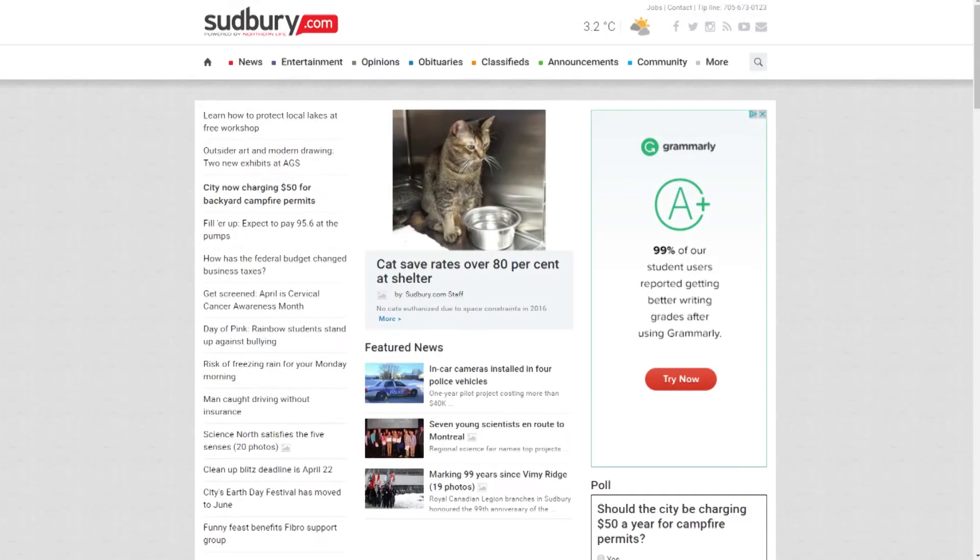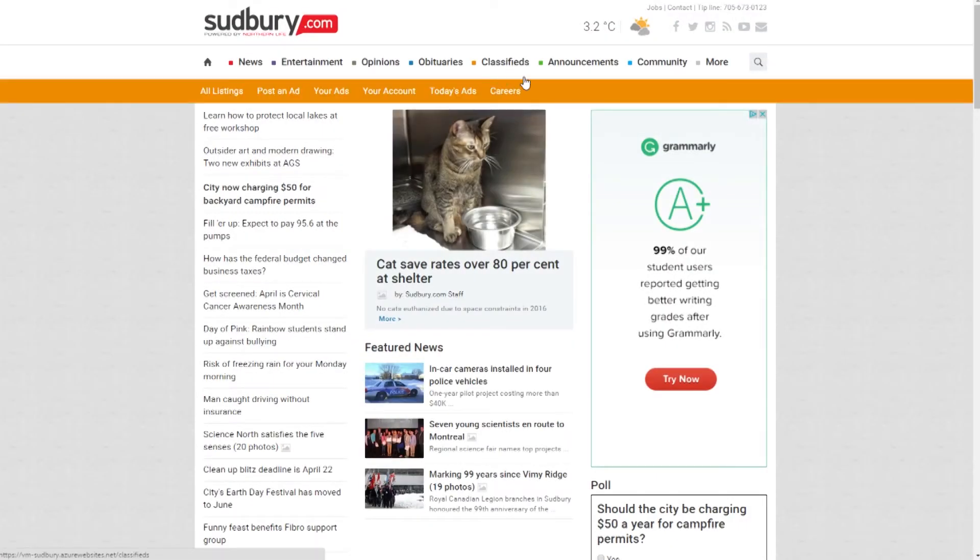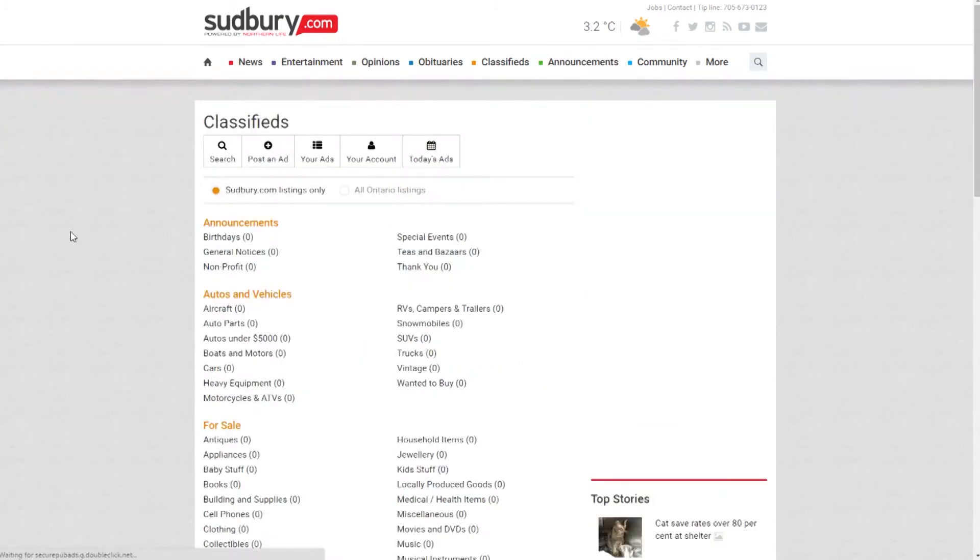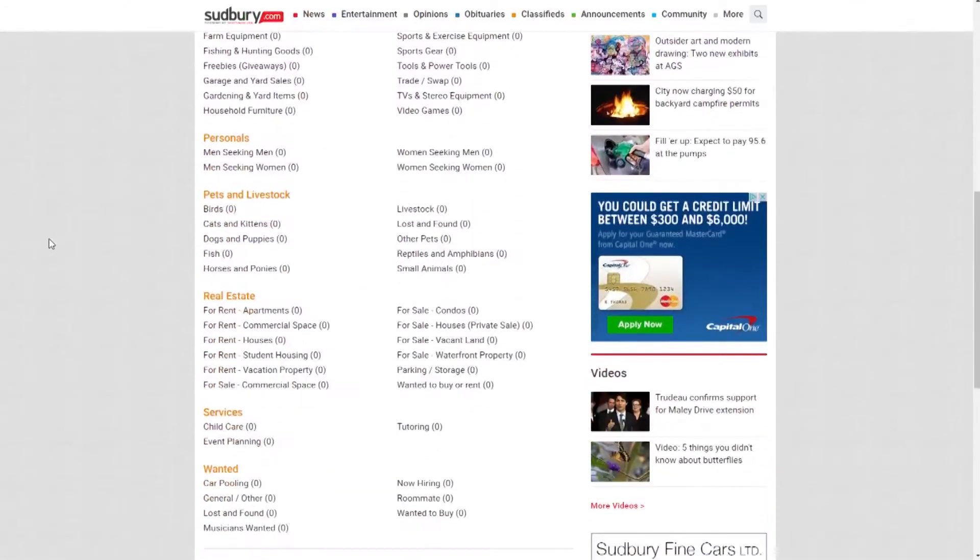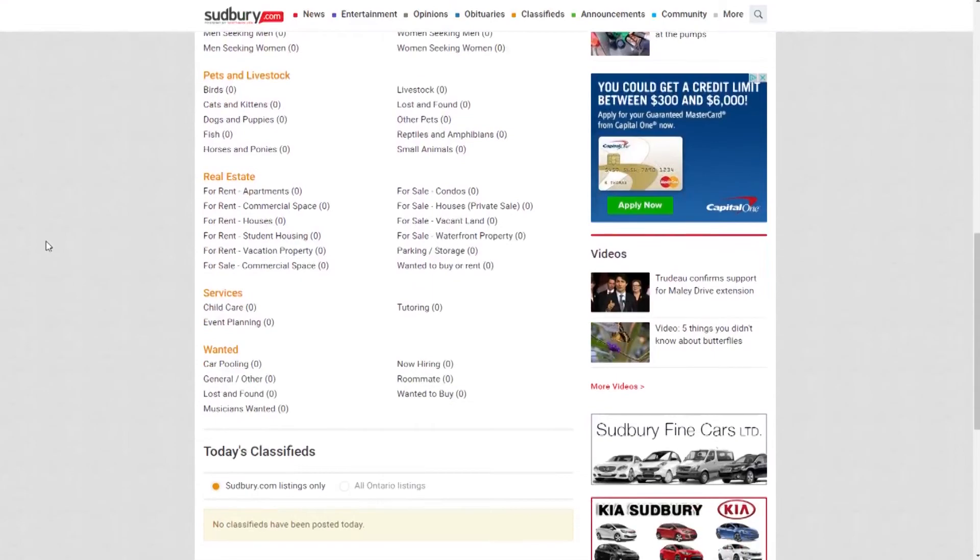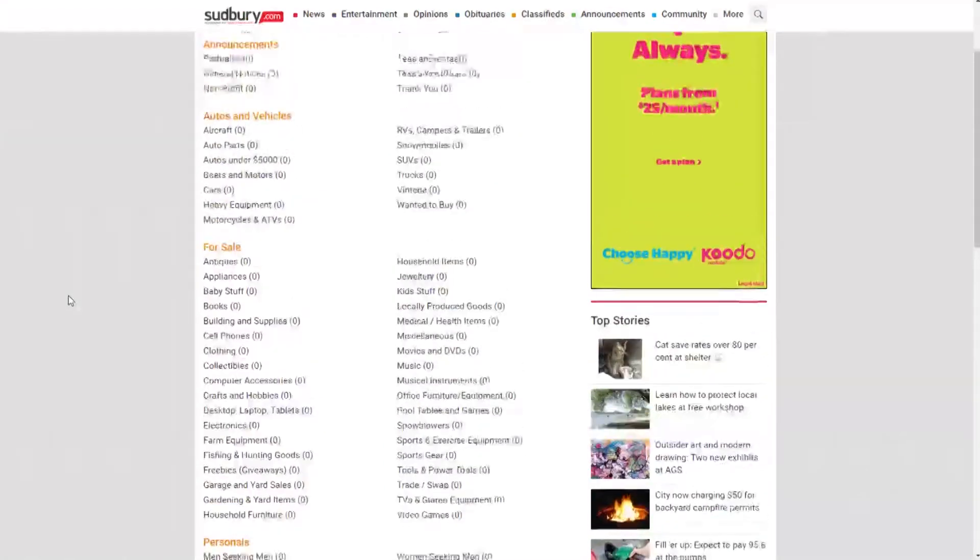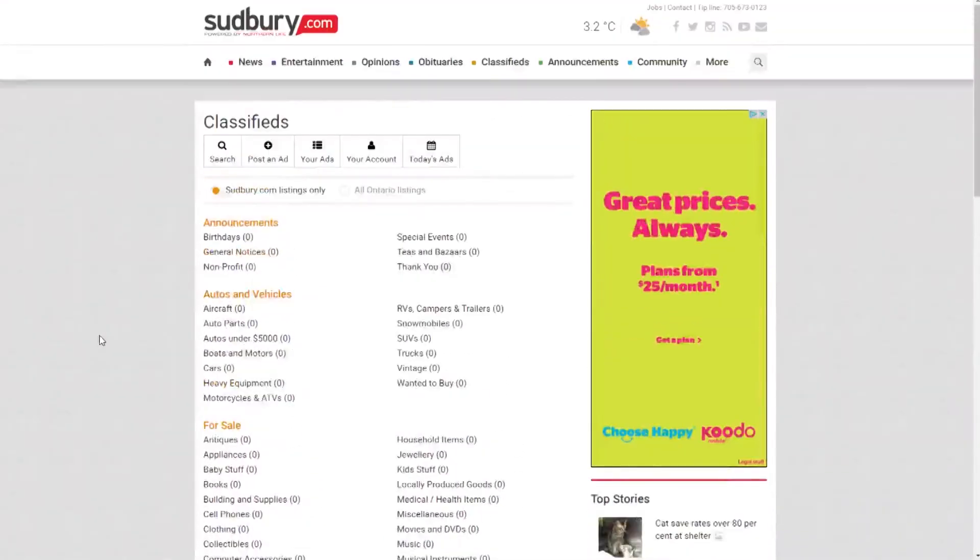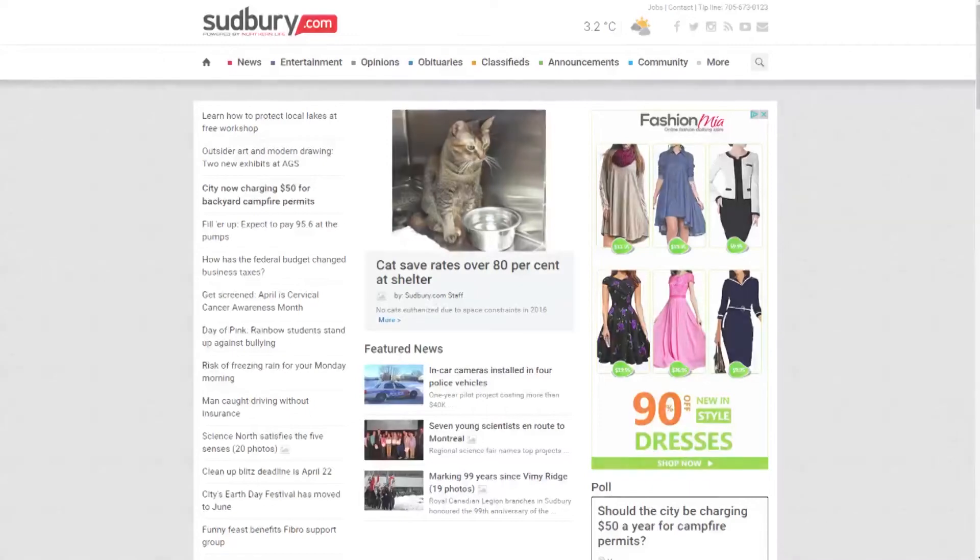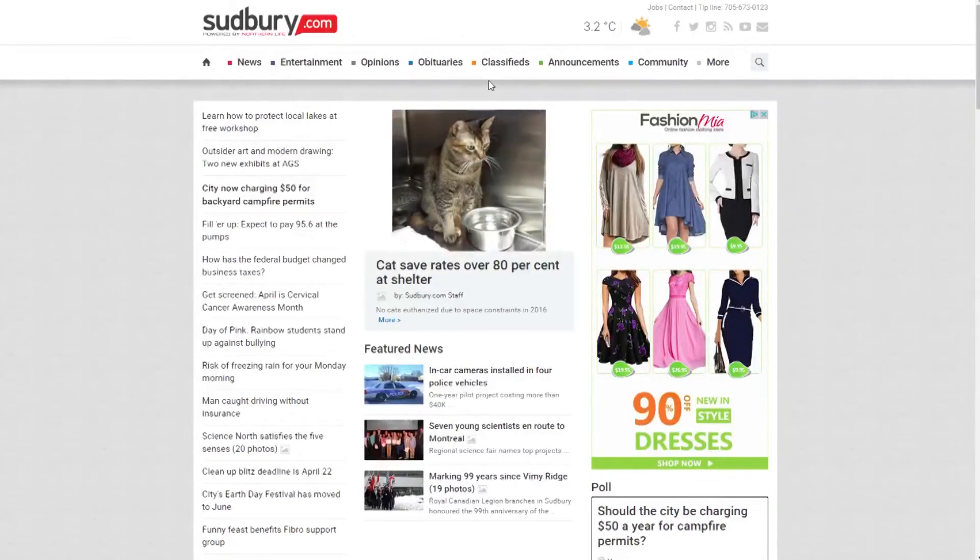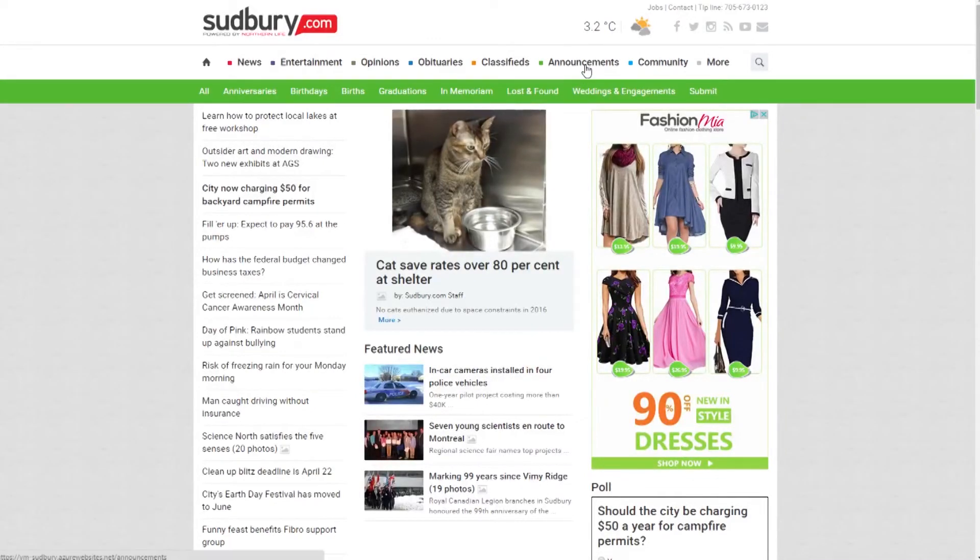Your Classifieds. We connect you to a powerful online classified site that's specific to Greater Sudbury or brings you listings from across the North. Reach buyers and locate sellers with free Northern Ontario-wide classified ads. Your Announcements. We've given you a place to share your good news with our readers.